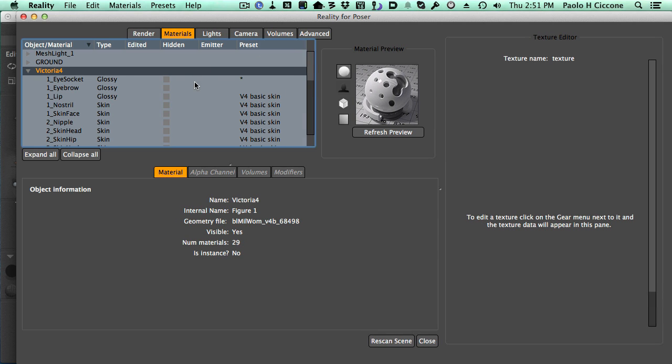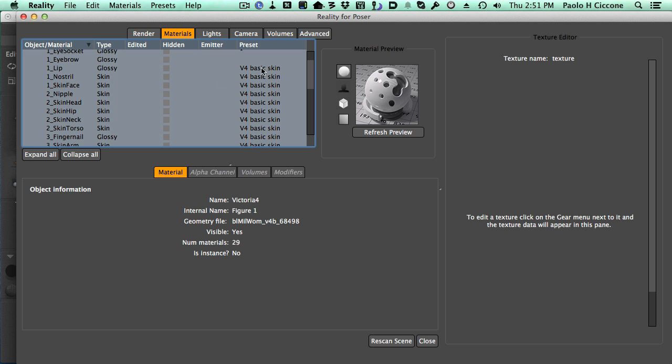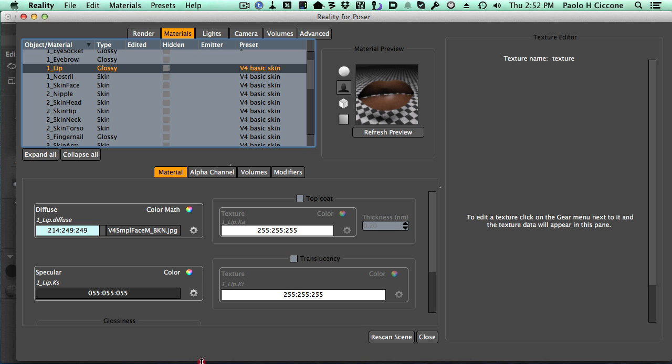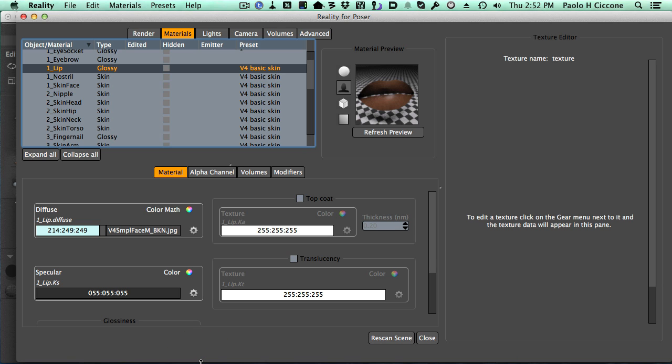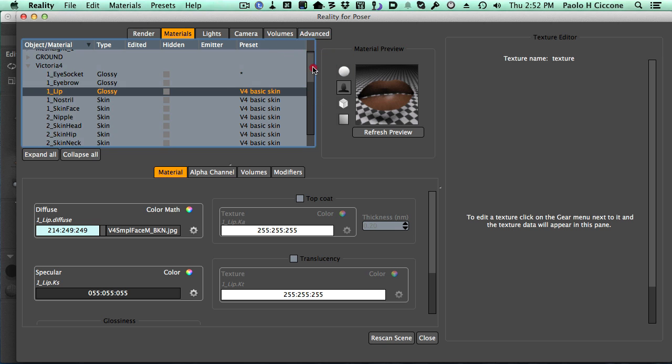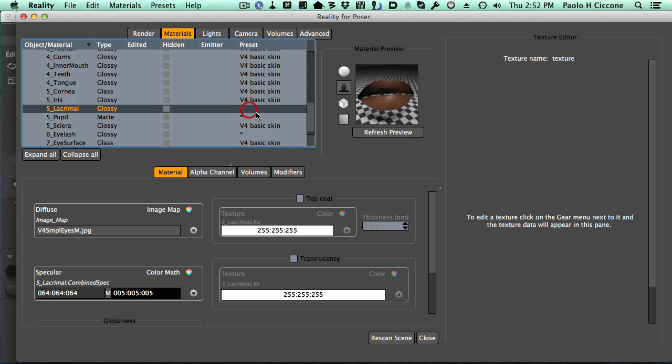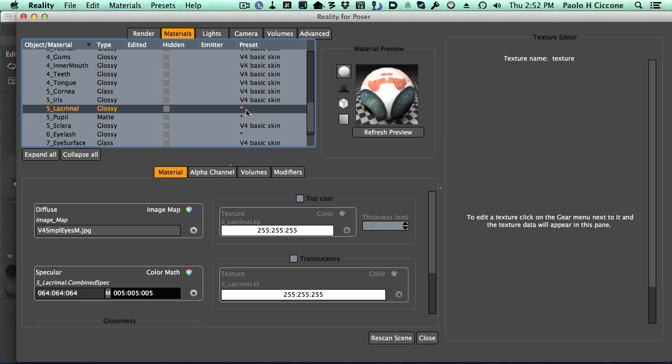The first one is that most of the materials have a preset called V4 Basic Skin, which is exactly it. It's the preset for the basic skin, because normally Victoria comes in the scene with that texture until you apply a different one, a different skin. It's actually not a texture, it's a skin. So that is the name for this preset. But there are also materials. They are marked with this asterisk, and the asterisk means I have a preset, but this is a generic preset. I don't have anything specific for this skin. This is a generic preset.